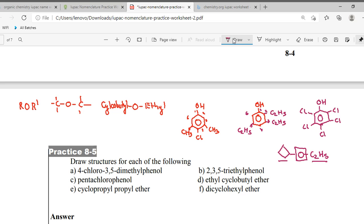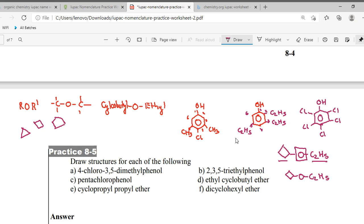Okay, now can you do cyclopropyl and propyl ether, and dicyclohexyl ether? Ether means oxygen in the middle. Cyclopropane is a triangle, cyclobutane is a square, cyclopentane is a pentagon, cyclohexane is a hexagon — it goes accordingly. So quickly do it.